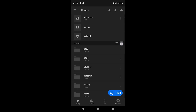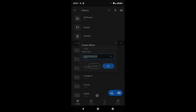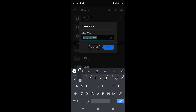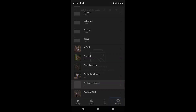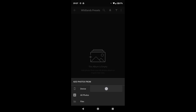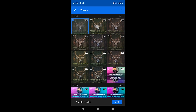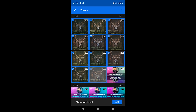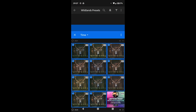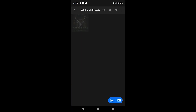Select all of them and download them. Now open up Lightroom Mobile. I'm going to create a new album and call this album Wildlands Presets. Go to that album, and now add files from your device. These are the eleven files that I downloaded.